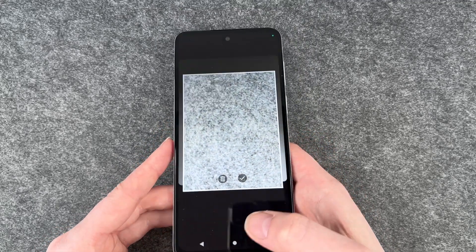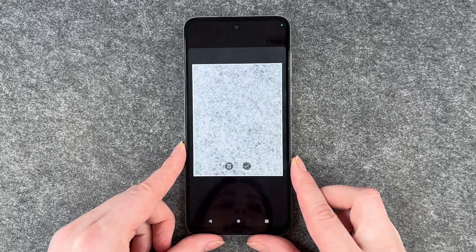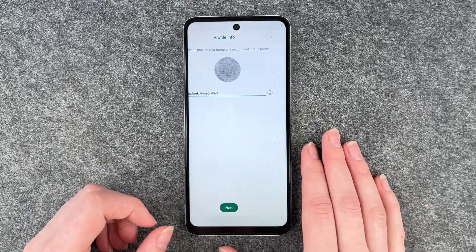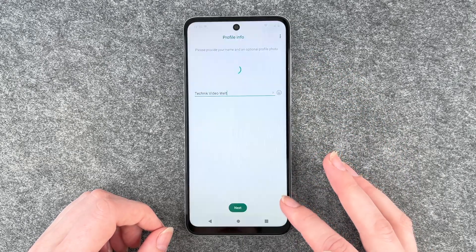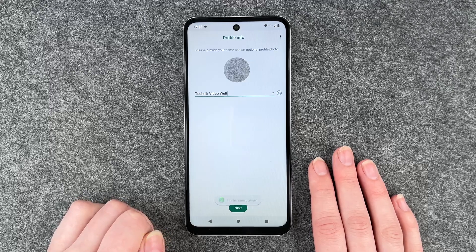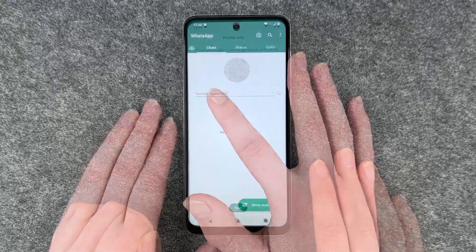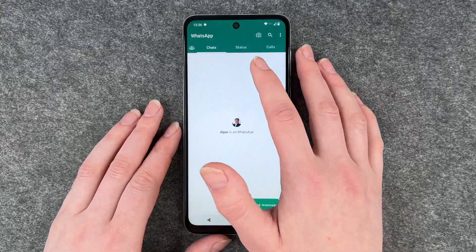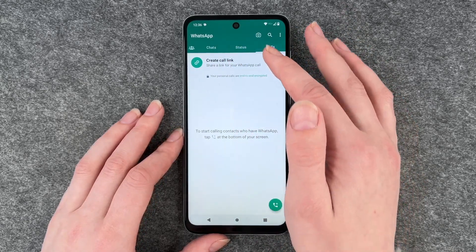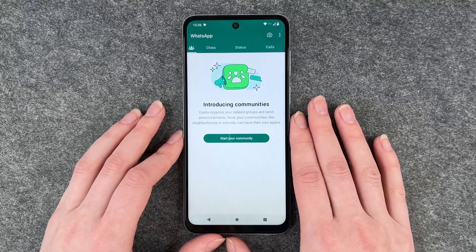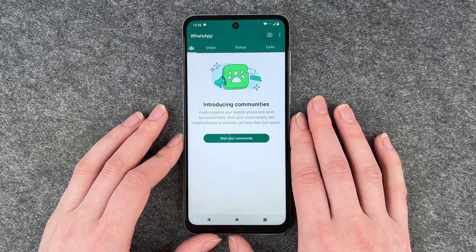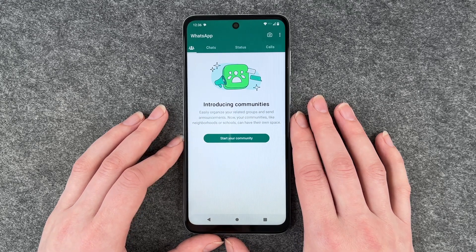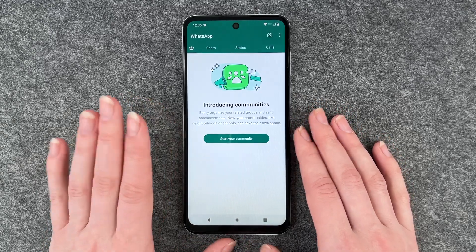So now I took a picture from our beautiful gray background and I'm going to say okay. You can then edit your photo and click on Done. And then this is our new profile photo. Now these are our chats. We have a Status here, we can make calls, we have Communities here — this is a new feature from WhatsApp. Easily organize your related groups and send announcements. Now your communities like neighborhoods or schools can have their own space, so that's pretty nice.